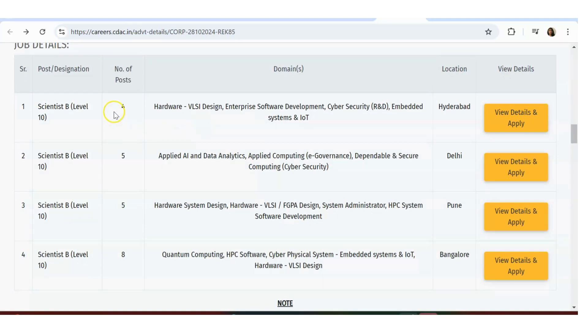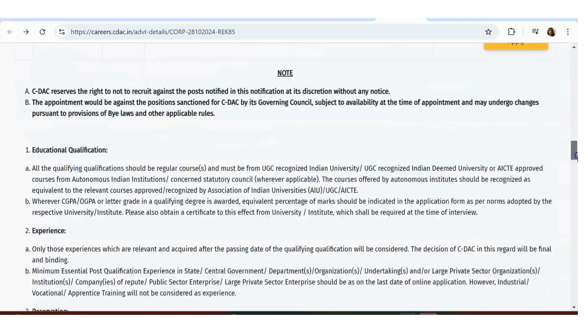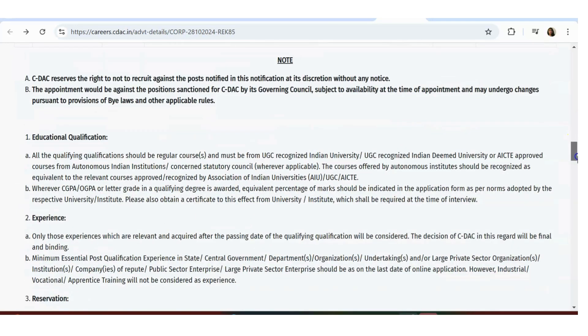If you scroll down, you'll see how many opportunities are applicable for Hyderabad, Delhi, Pune, and Bangalore. You can click on this and see: Hardware VLSI Design, Enterprise Software Development, Applied AI Data Analytics, Quantum Computing, HPC Software - these are the details.